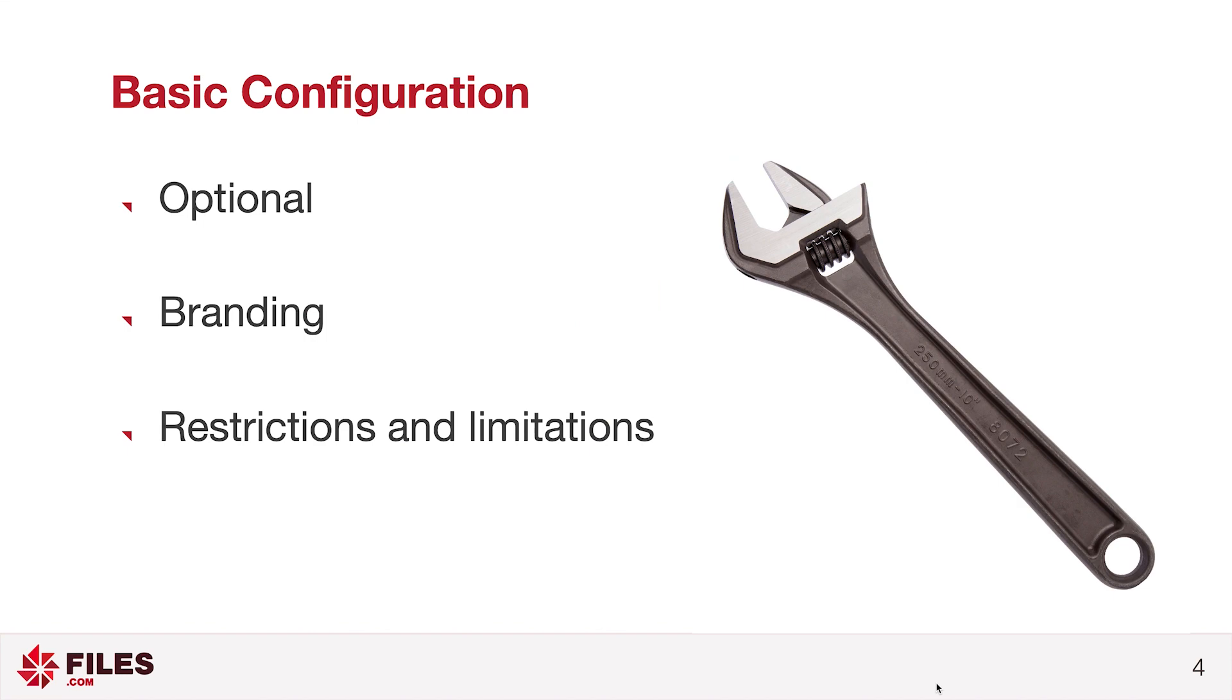However, when your users log in, they'll interact with your site, so you may want to apply some visual branding to it, or apply some limitations and restrictions, so that users don't surprise you by uploading content that you weren't expecting.